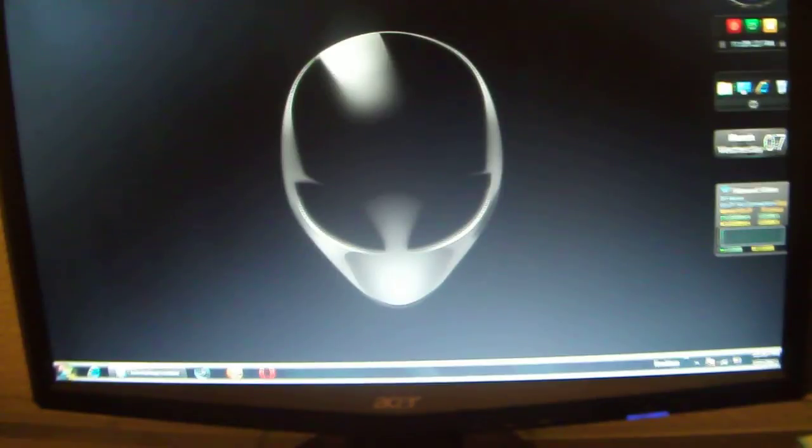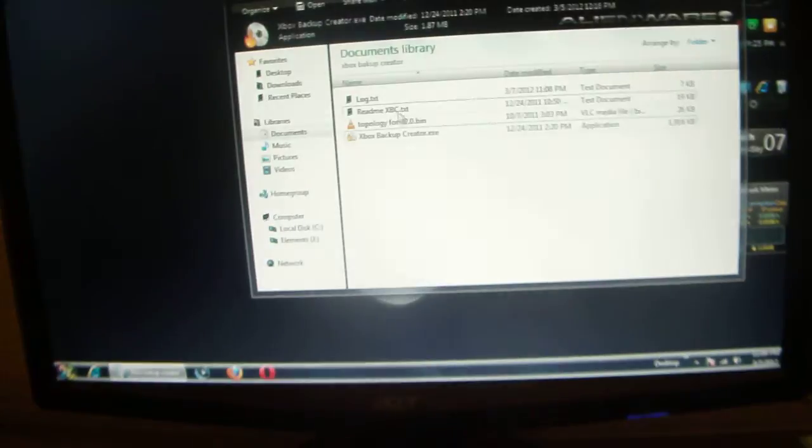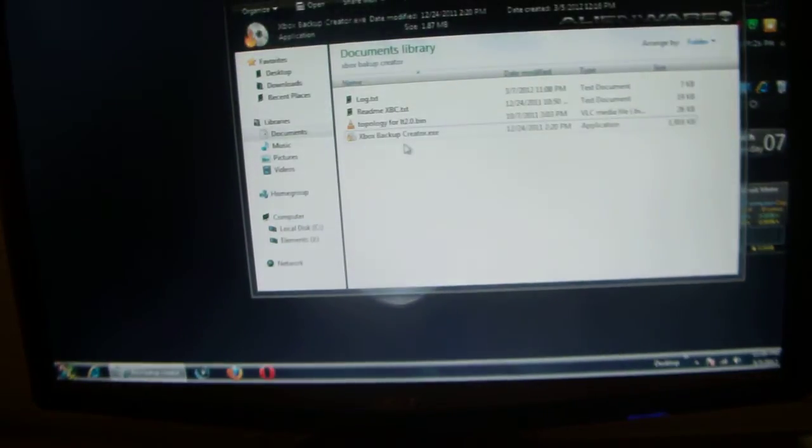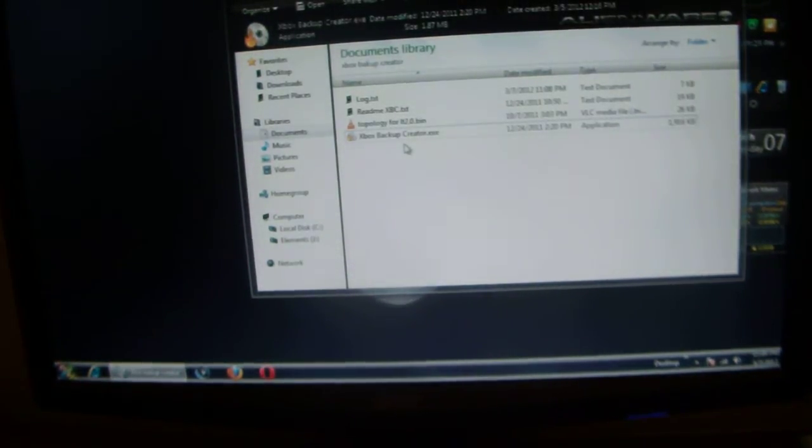I'll try to make this as simple as possible. What you'll need is the Xbox Backup Creator, the Topology 2.0 and the ISO you wish to patch.